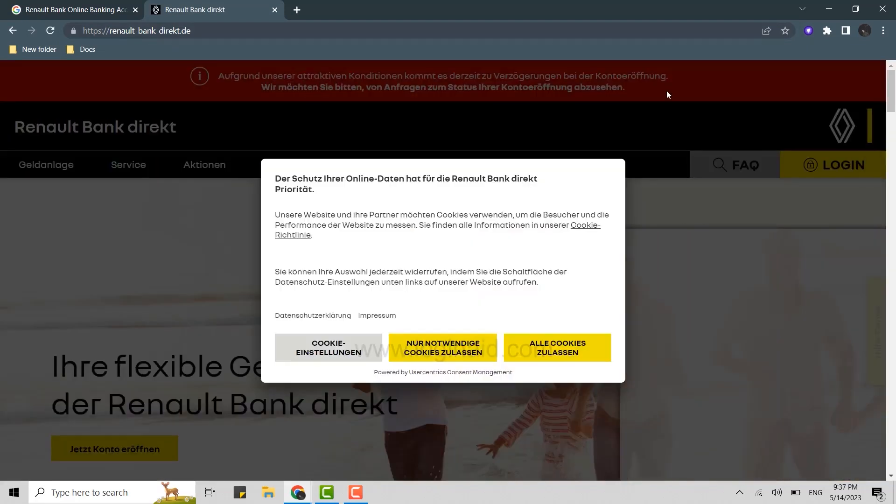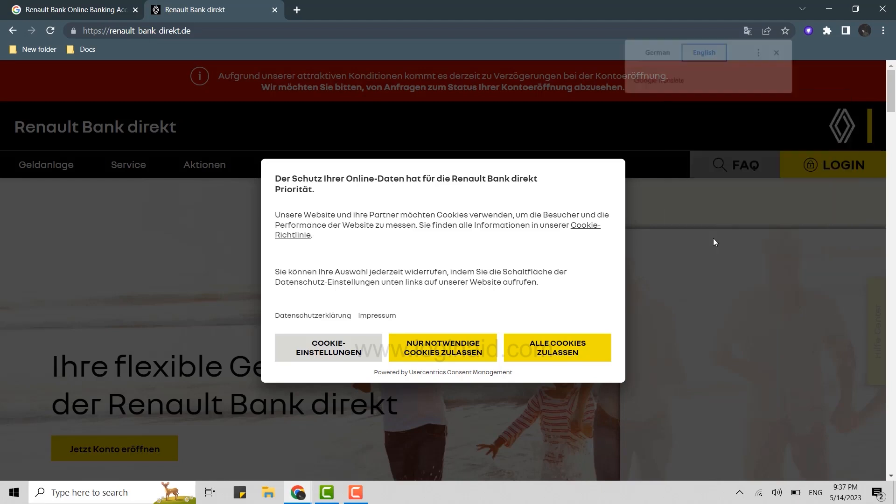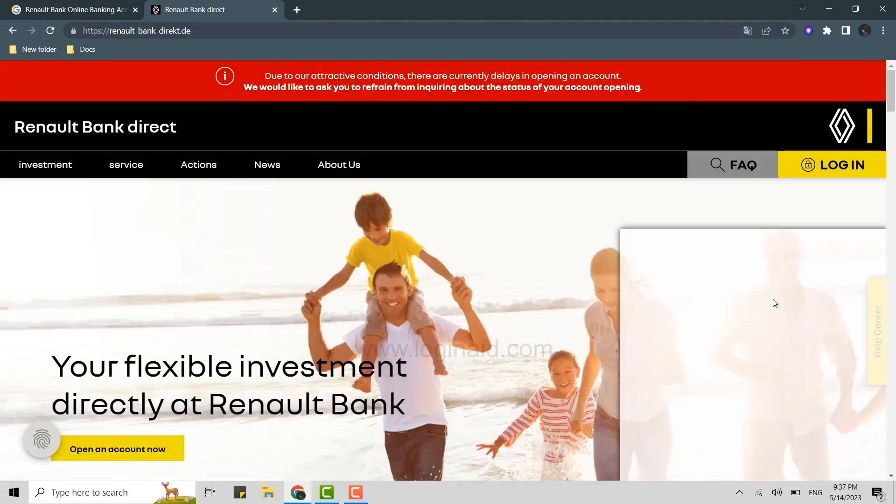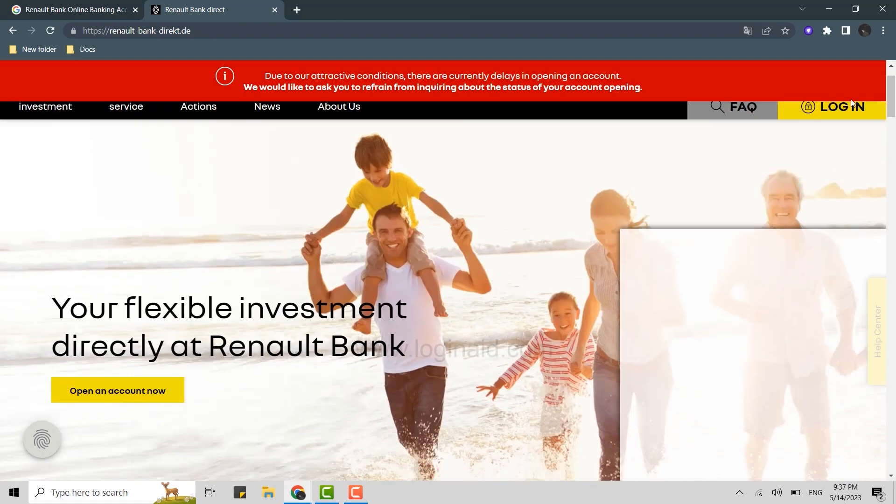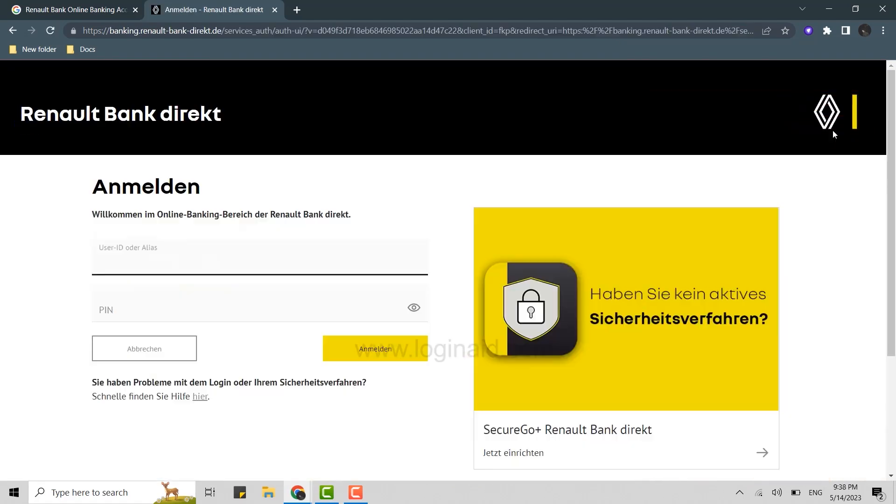First, you need to change the language. Click on change language or translate to English. Once you're at the official web page, you need to click on login over here on the top right.